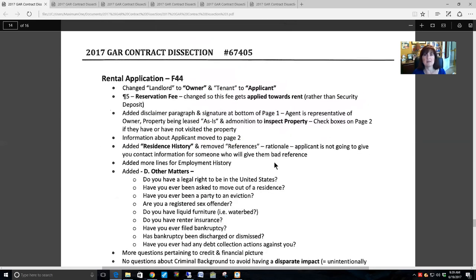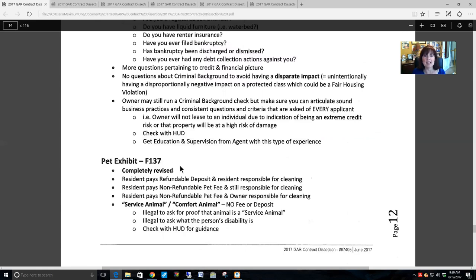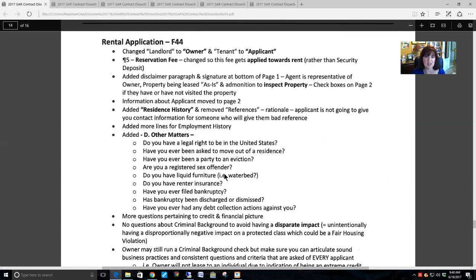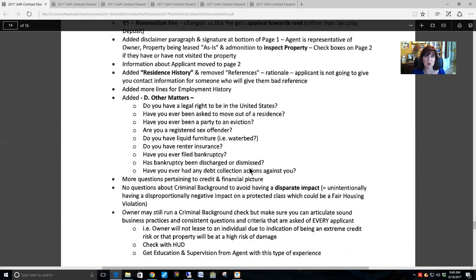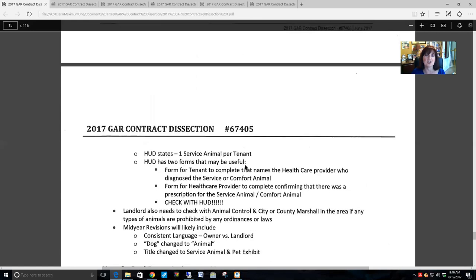I'm not going to cover leases and rentals, but if you do those, note that they drastically changed the rental application and the pet exhibit to address the issue of service animals and comfort animals. If you do leases and rentals, make sure you are well versed and trained on those changes.